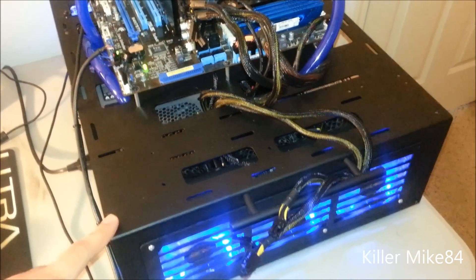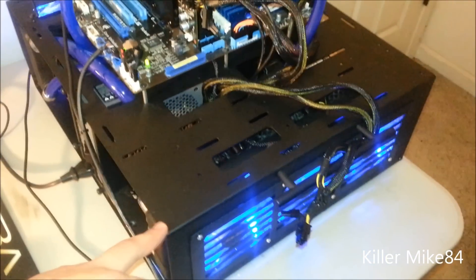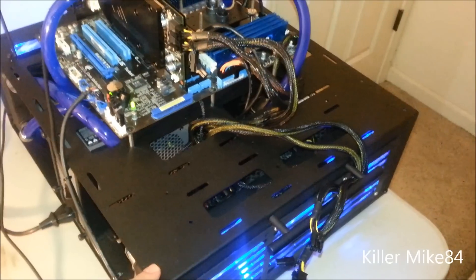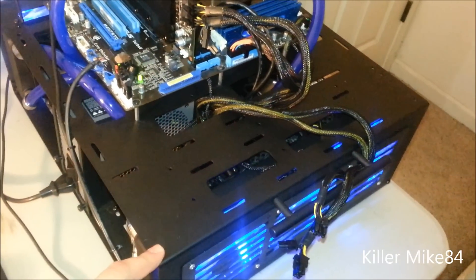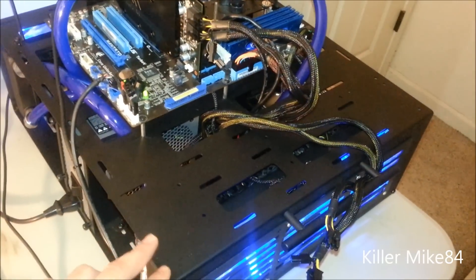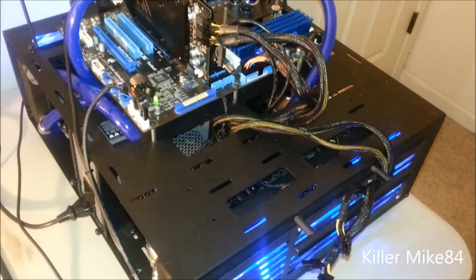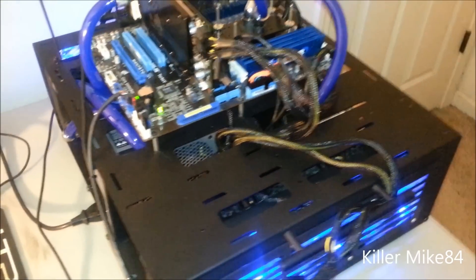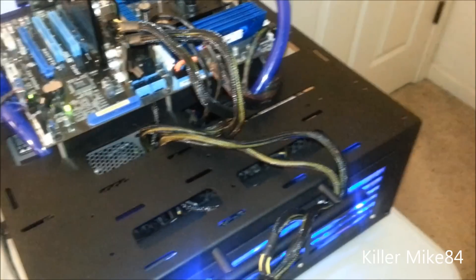This case, a lot of people ask, this is a Thermaltake standard case bench. It is designed for water cooling but it is for like a benchmark type of computer - easy pop in, pop out. You could do water cooling but you could do anything else.